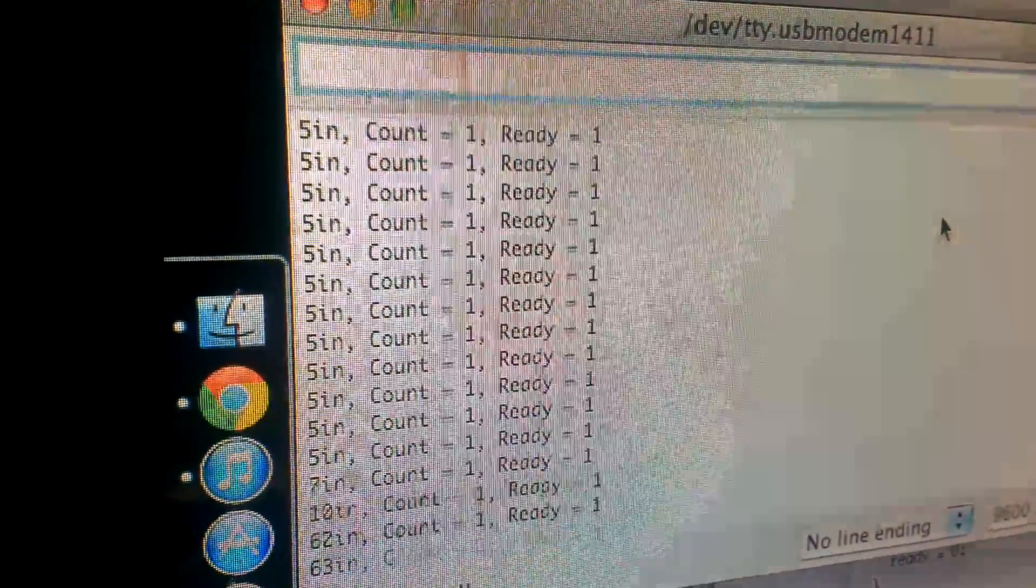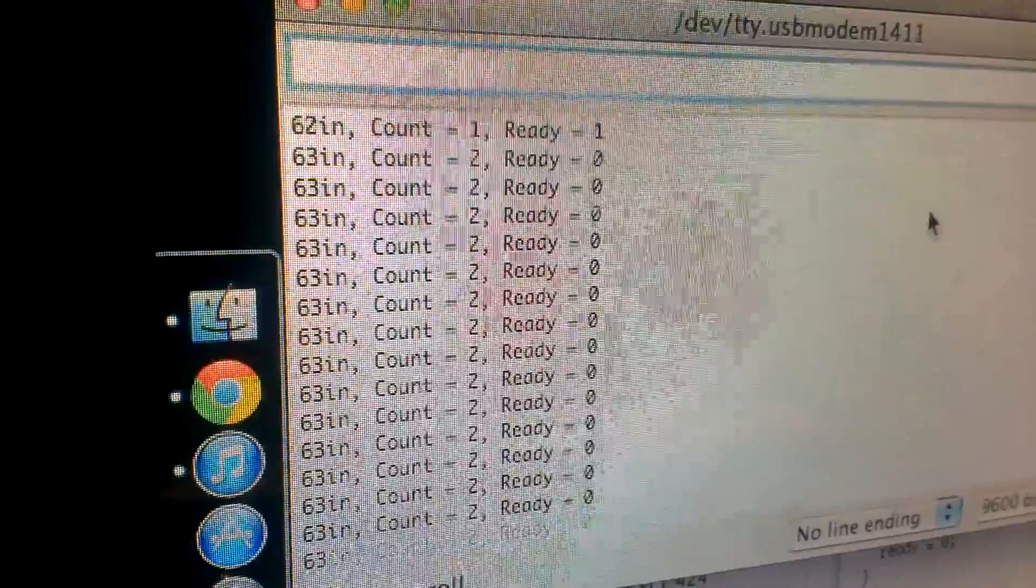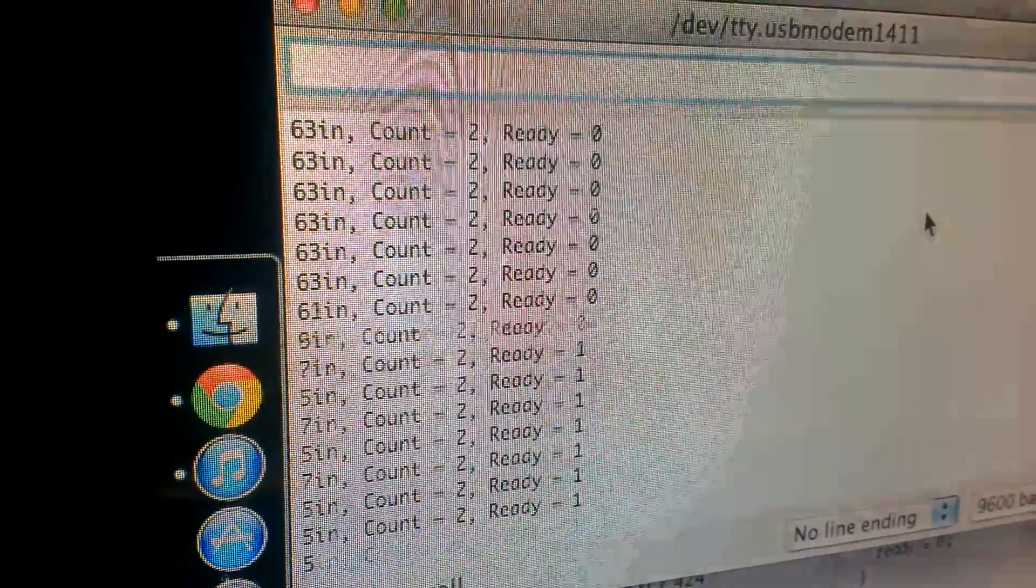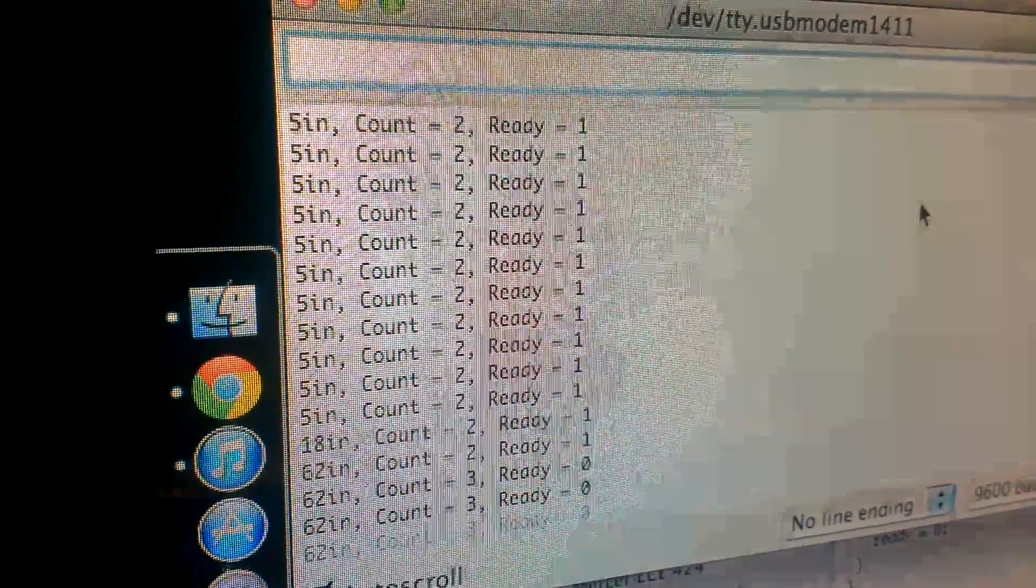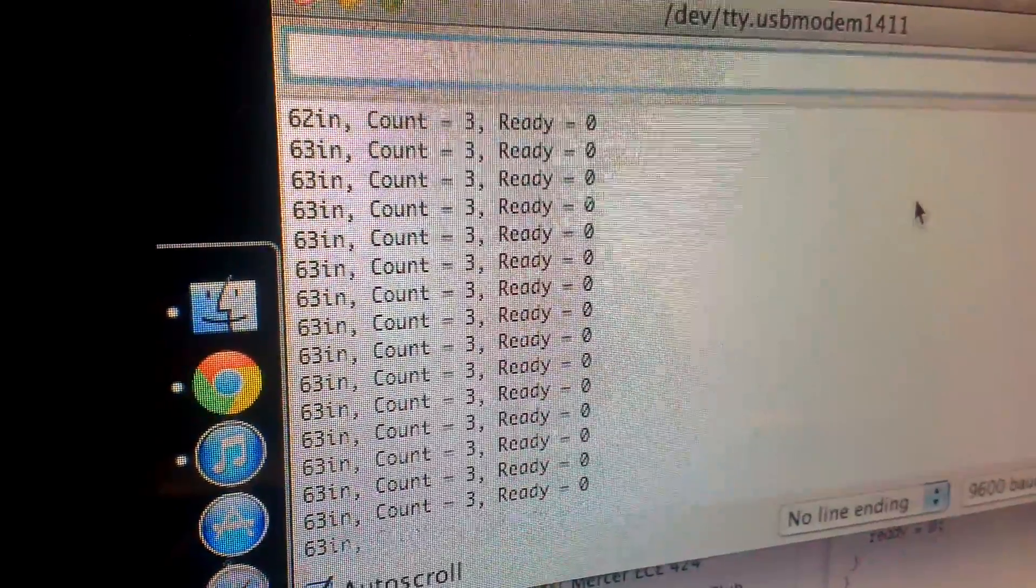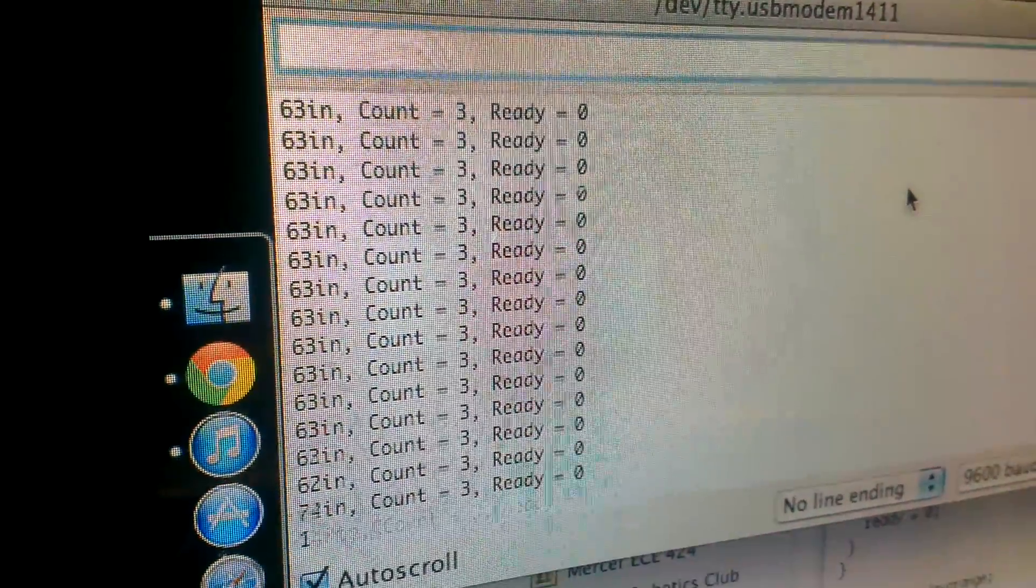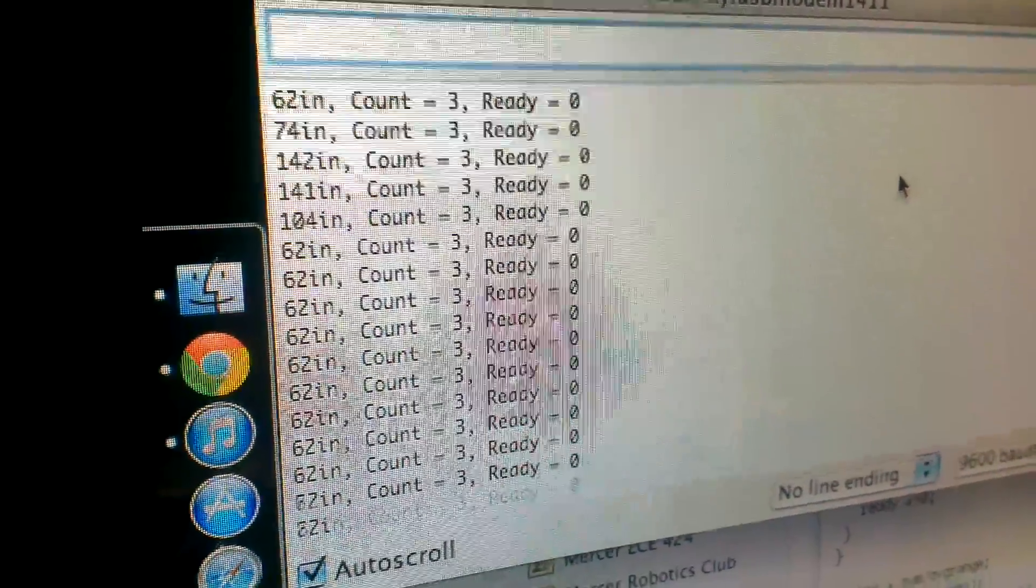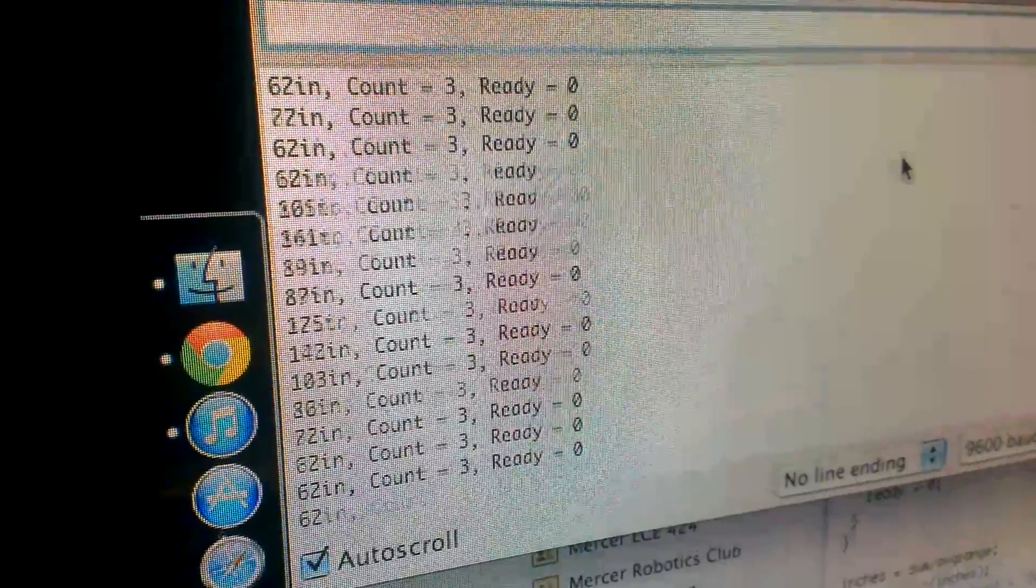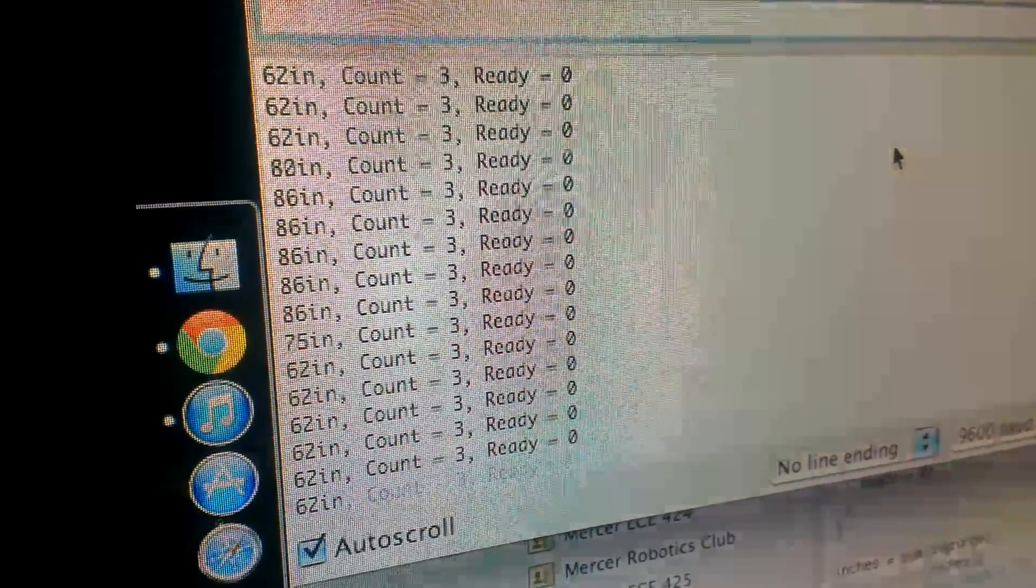you can see the changes and it's actually pretty quick. So I'm going to move my hand over really quick and see how fast the count can increase.